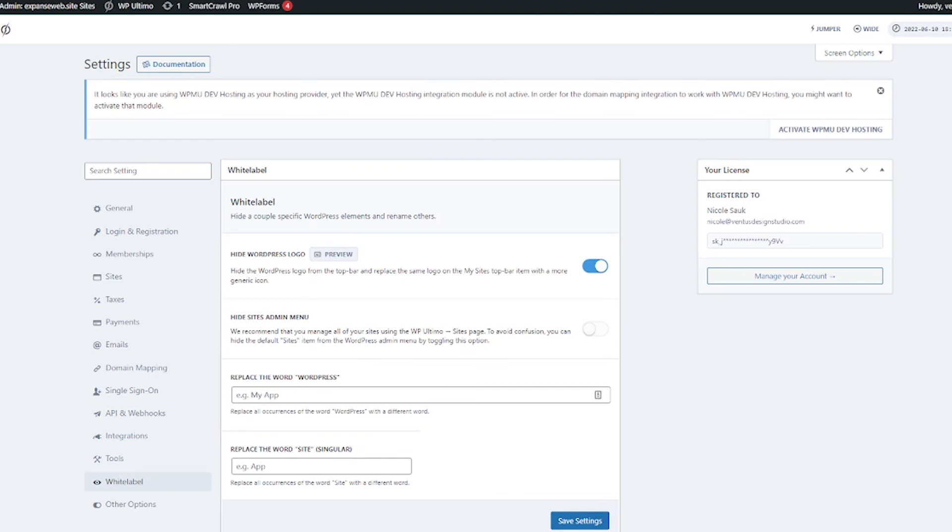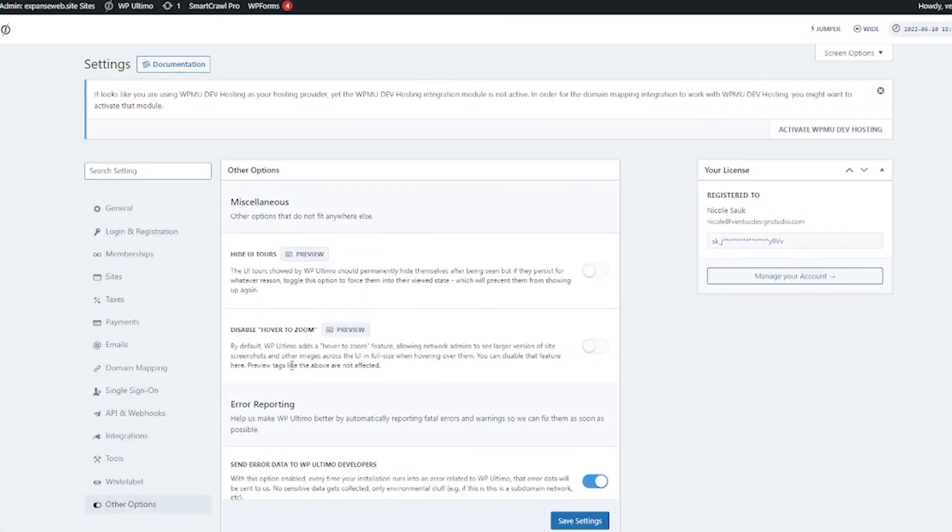And then go ahead and click other options and this of course is just some random miscellaneous settings. So we are basically all done you've got WP Ultimo all set up and now you've got a great base for your future website as a service business.